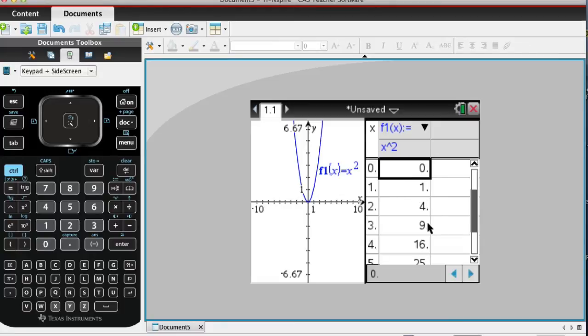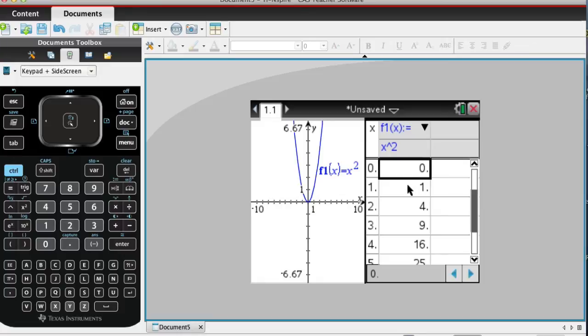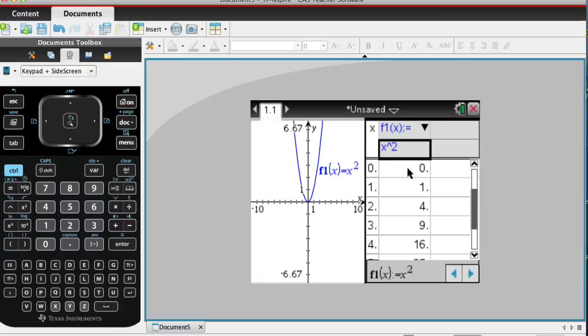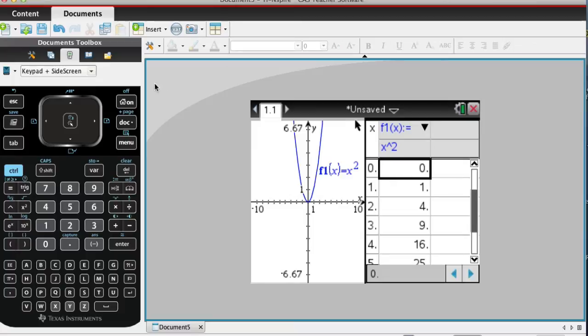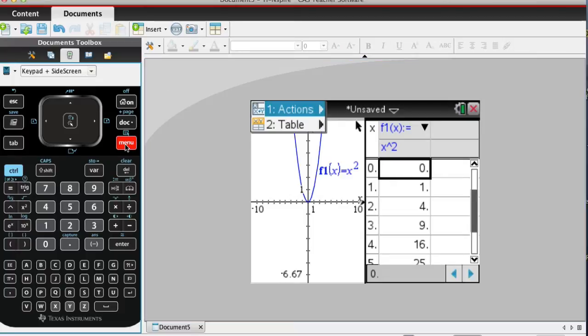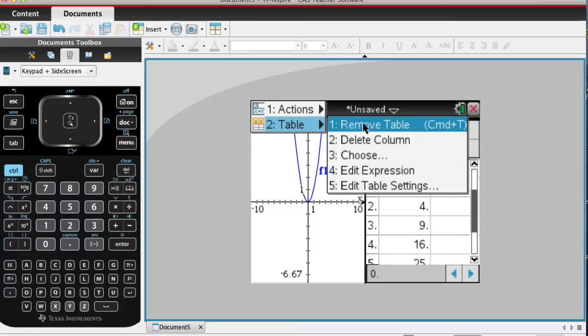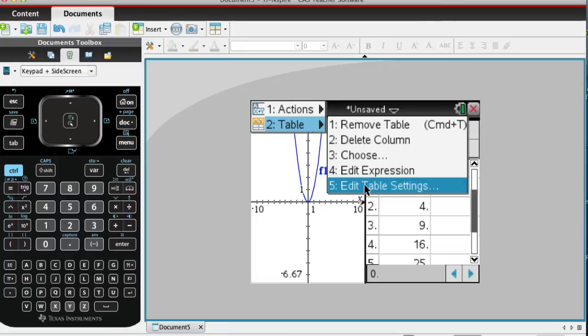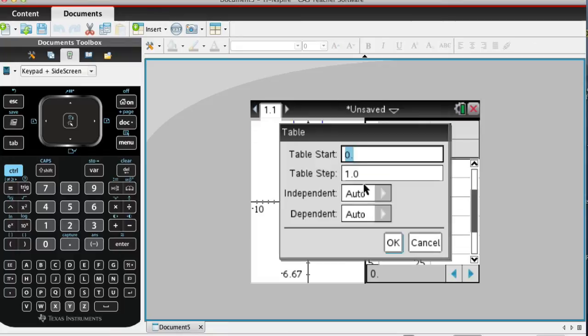So make sure that you have selected the table, so that means you can see that your cursor is in the table feature. From here, you're going to hit Menu, Table, Edit Table Settings, and you'll see that it says Table Start. Well, we want to look at 2, so I would recommend that you start at 2.